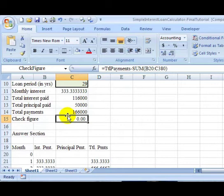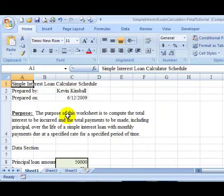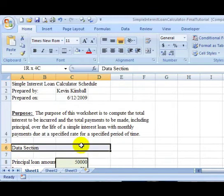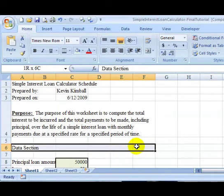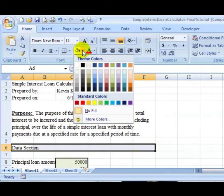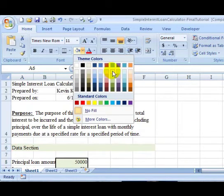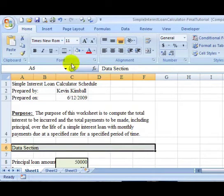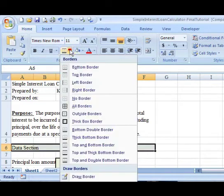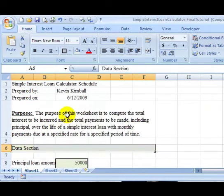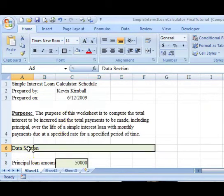Now all we have to do is just format the spreadsheet to look a little nicer. So I'm going to go control home. I'm going to highlight data section here and I'm going to go out to F. And I'll put a blue, maybe I'll use the same color, the olive green. I'll put a thick box border around it. Maybe I'll control bold.